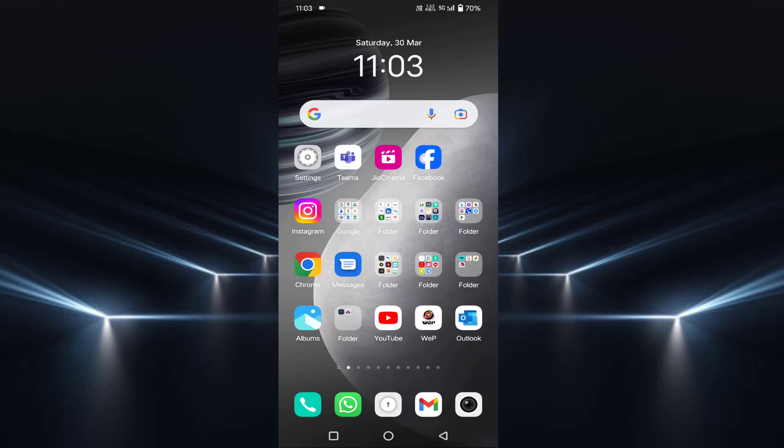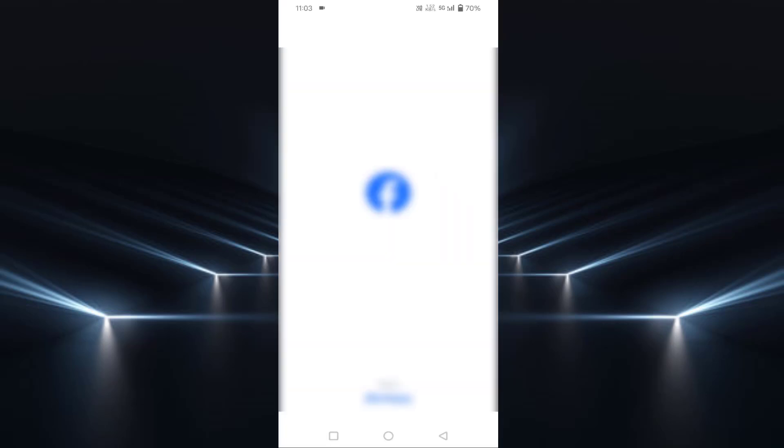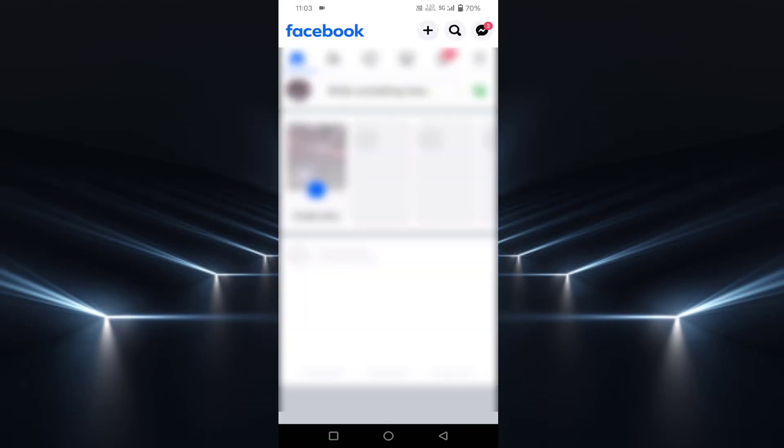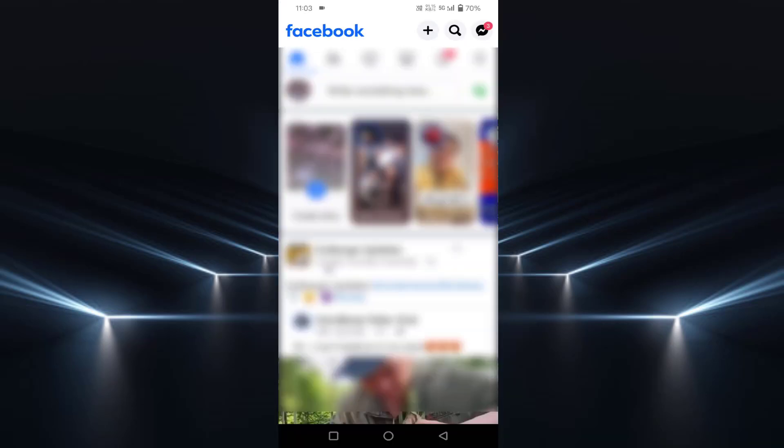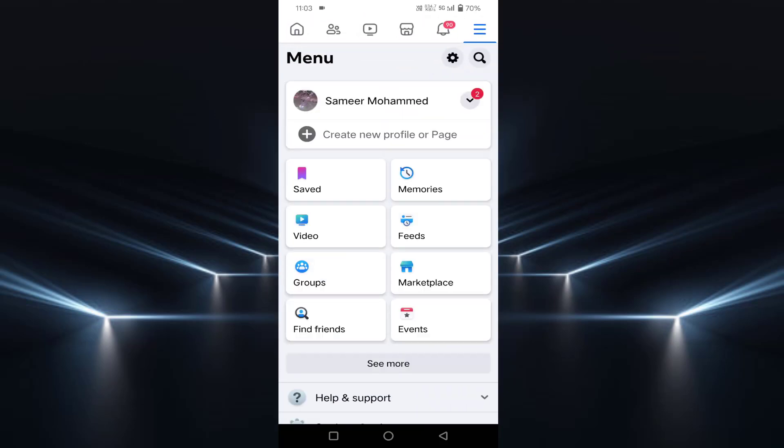Open your Facebook app. In the top right side corner, you can see three horizontal lines. Just tap on that. After that, in the top you will find a settings icon, which is like a gear icon. Just tap on that.